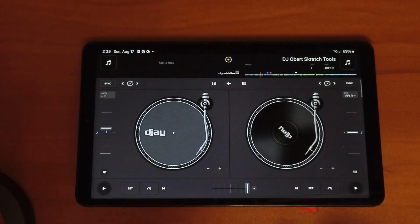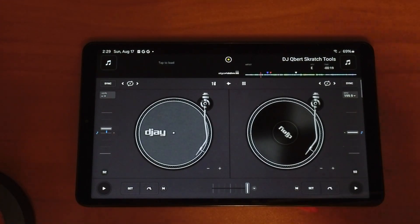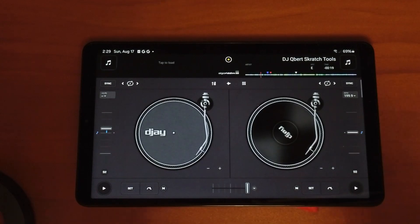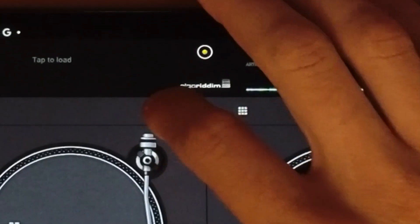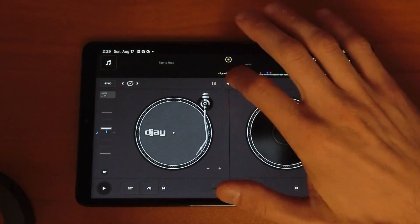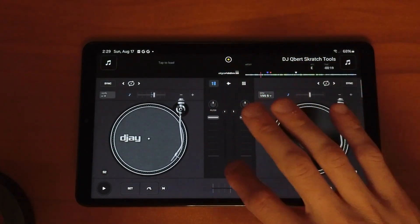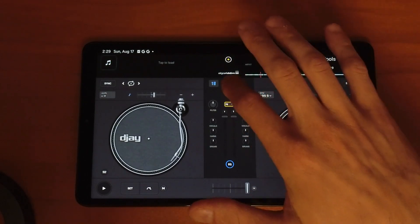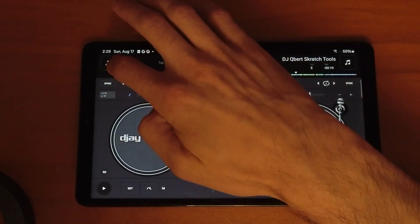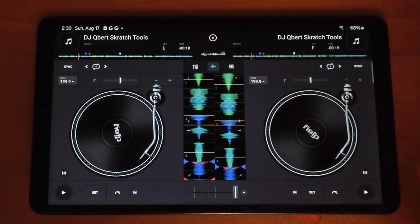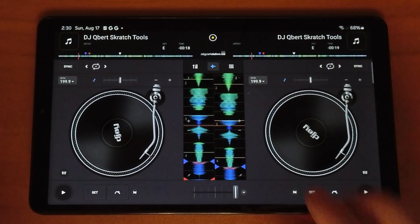Right now you may be thinking there is no view of our waveforms. That's because they are hidden and you have to select them to be able to see them. In the middle there are three things we could do. The first one is our EQs — that has nothing to do with the waveforms — but if we press the middle button we will see the waveforms for both tracks. The track on the left waveforms are here, and the track on the right waveforms are over there.